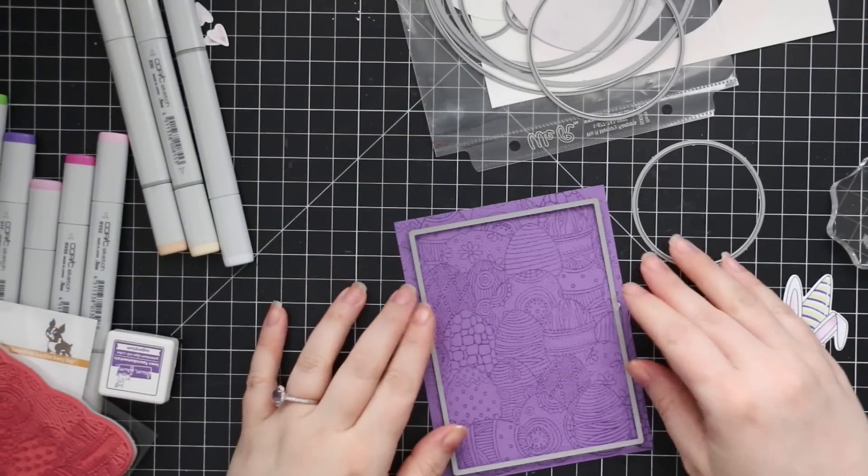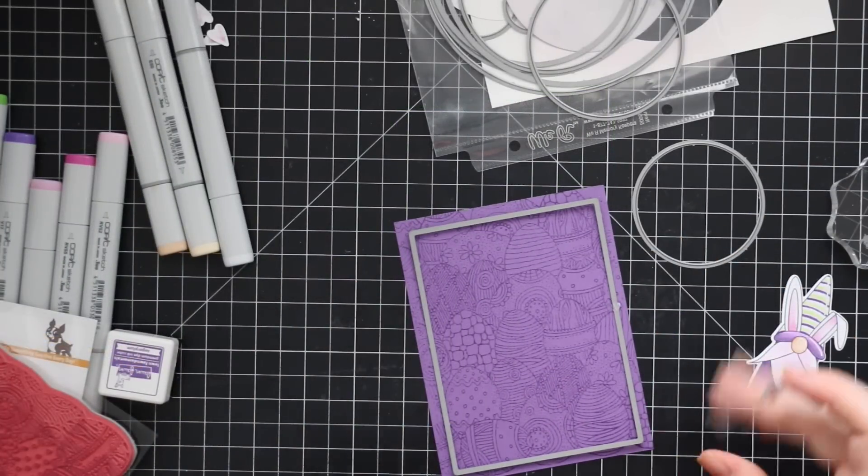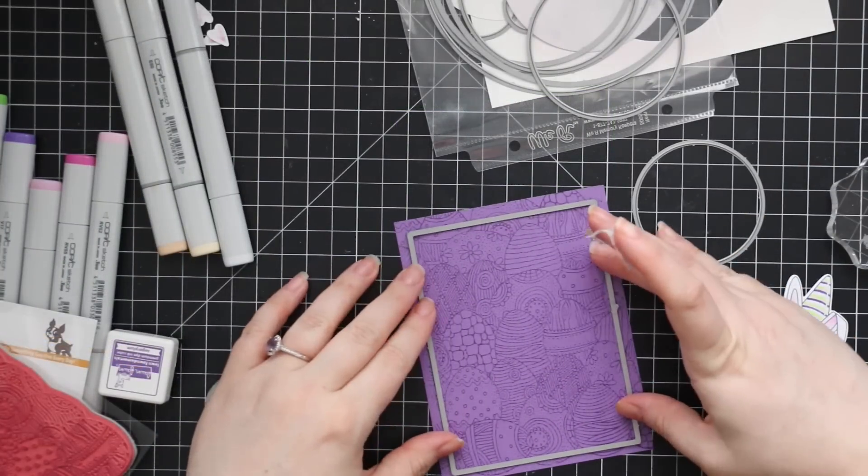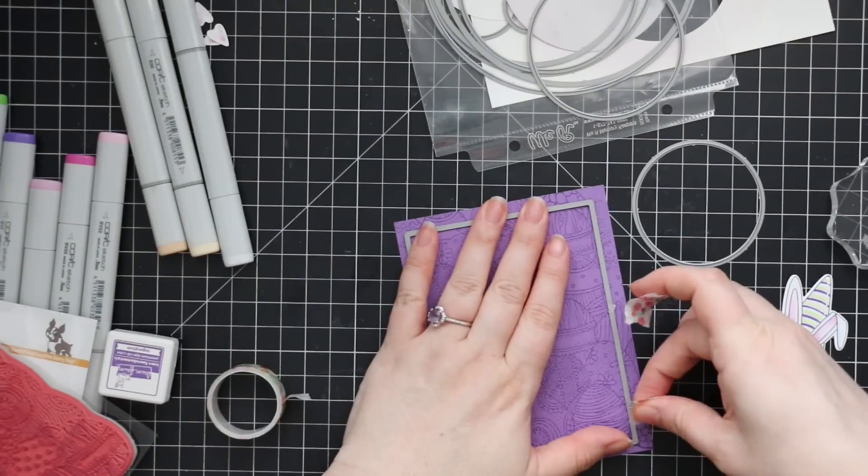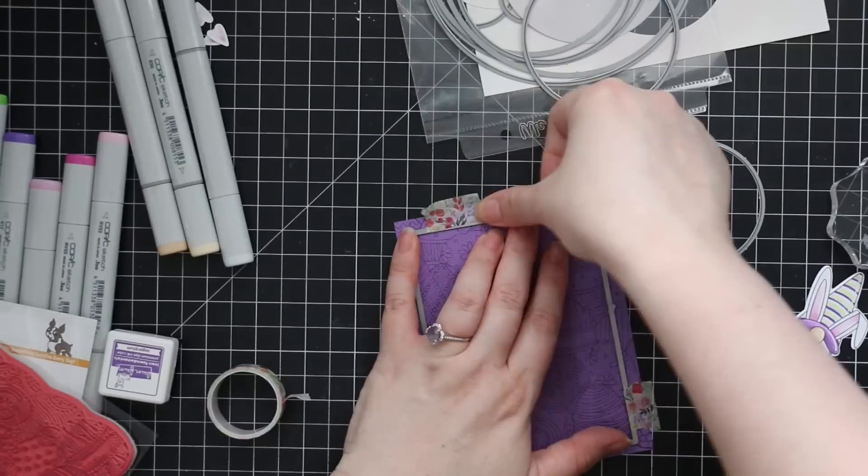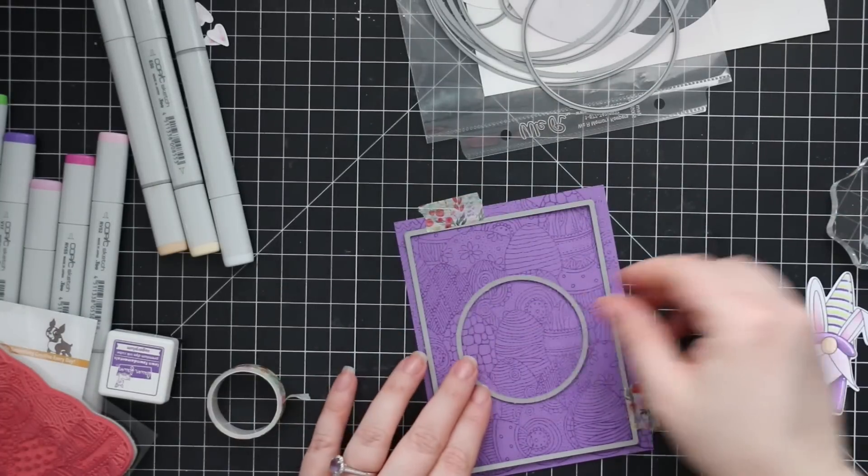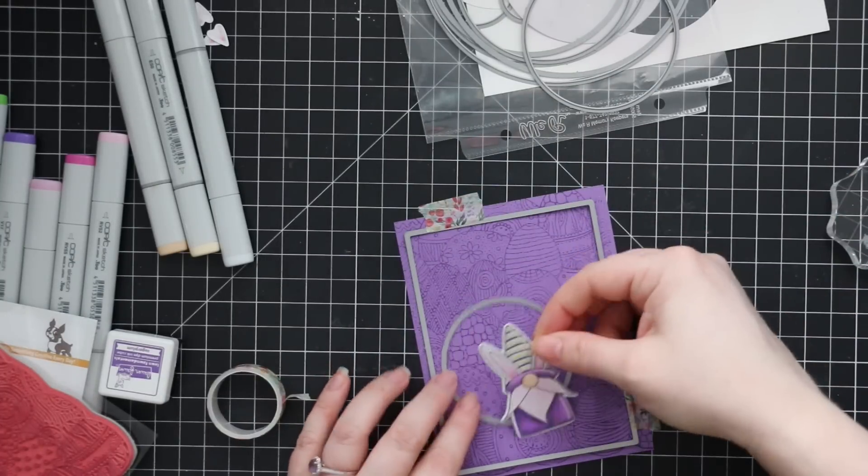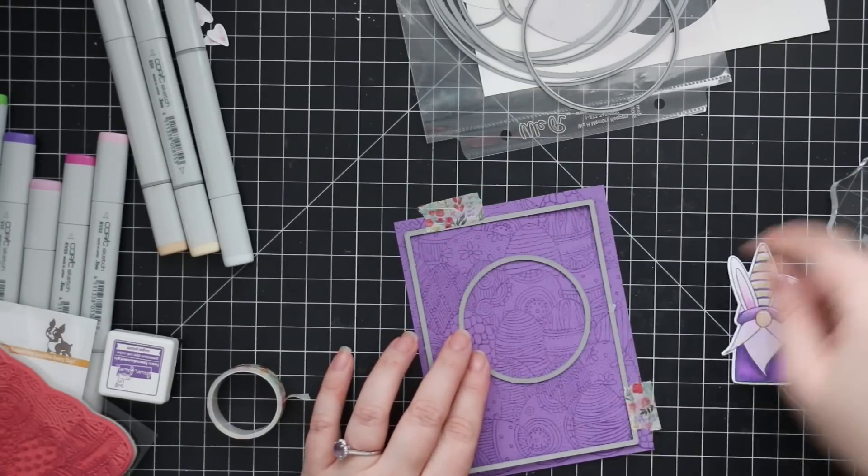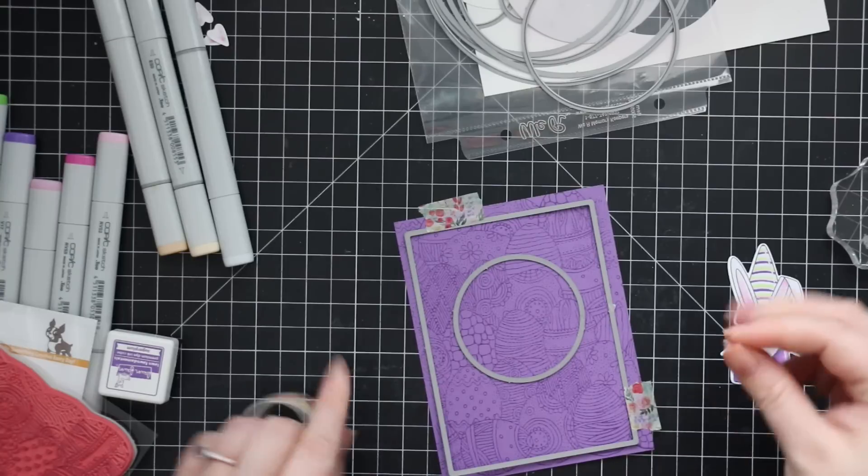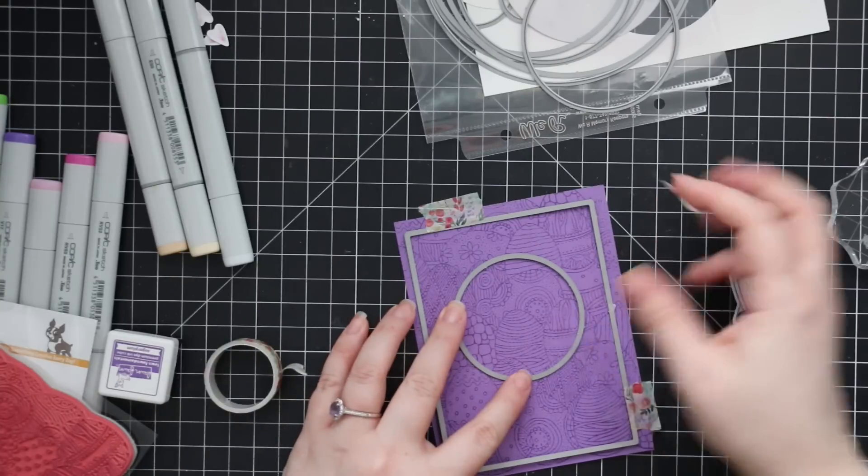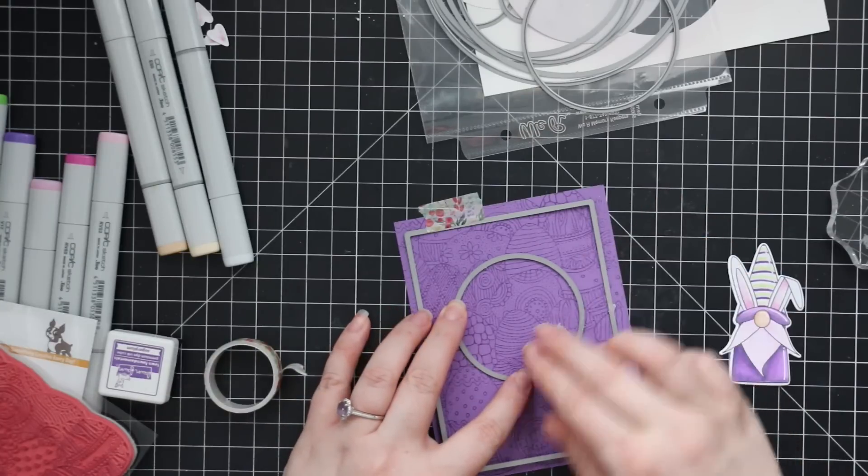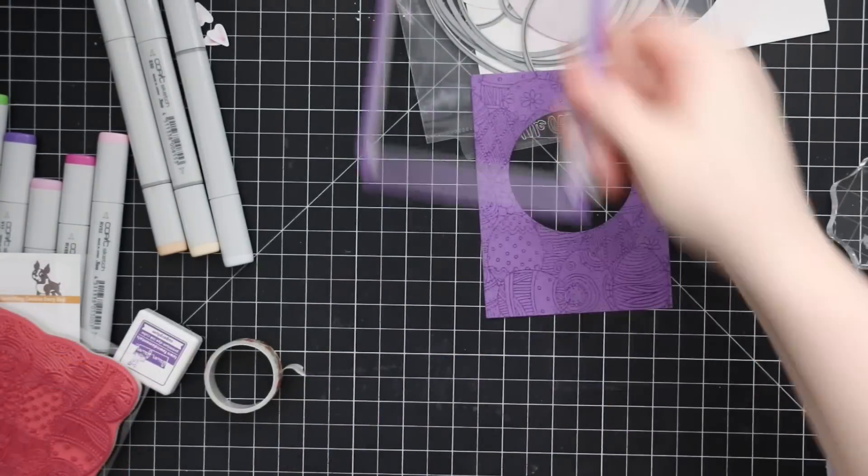And then I'm going to cut it down with one of Simon's basic rectangle wafer dies as well as one of the nested circle wafer dies because I want to create a window. So I'm just going to tape them both on at the same time to save me a few seconds. So I'm just going to tape them into place with washi tape and then run this through my die cut machine.